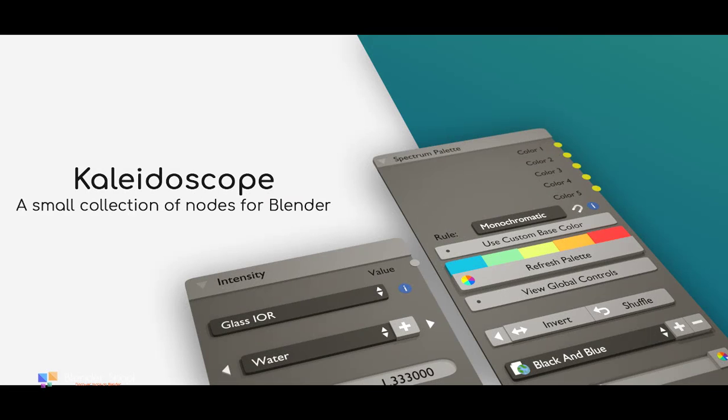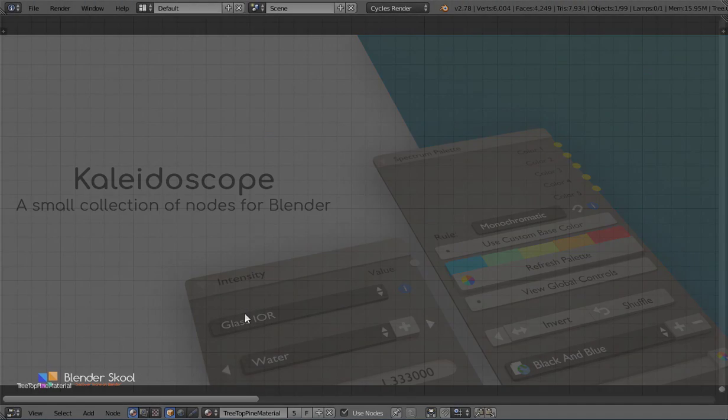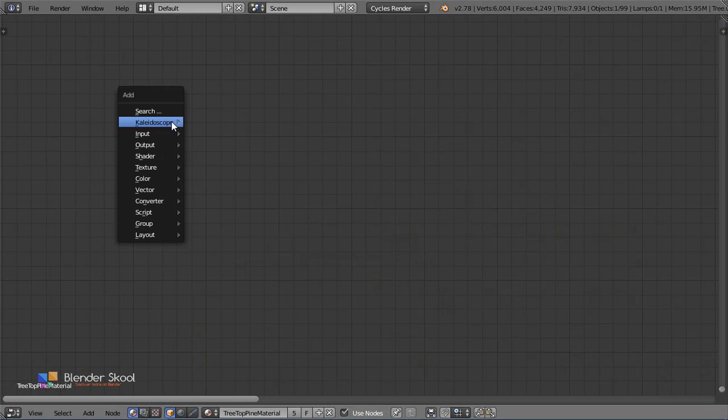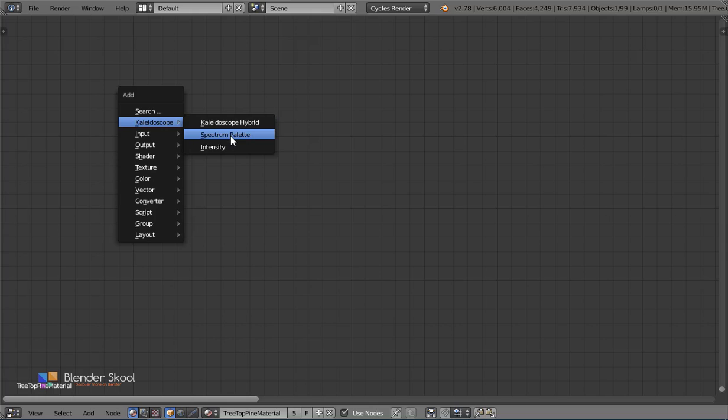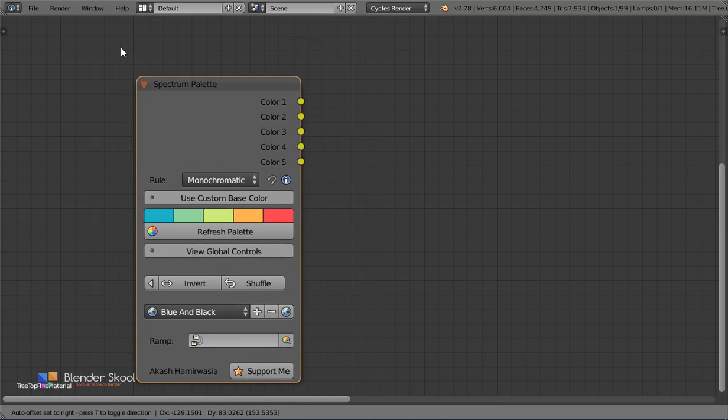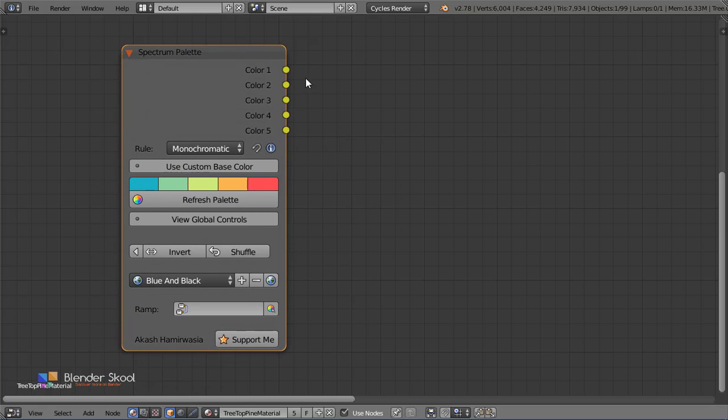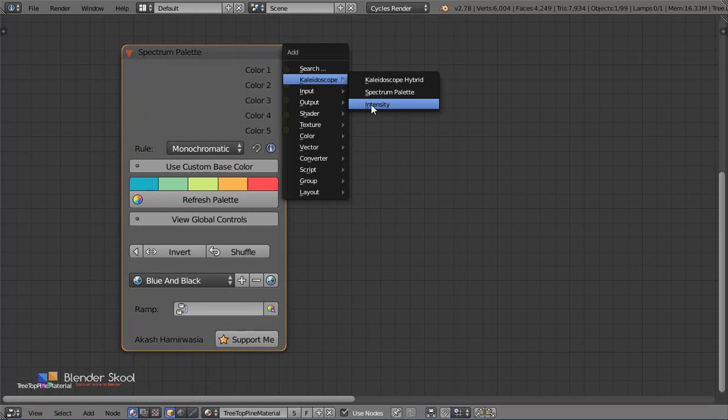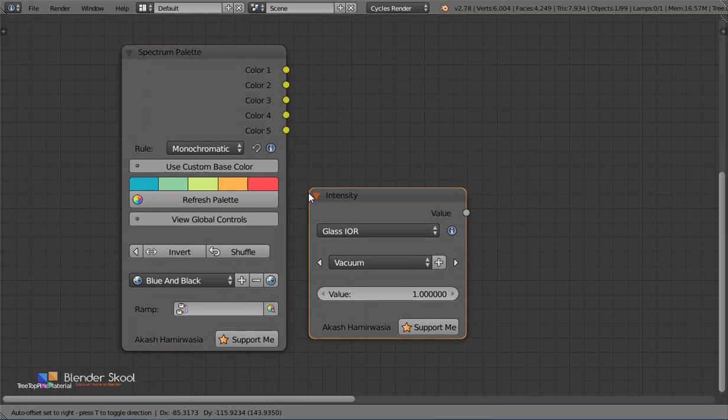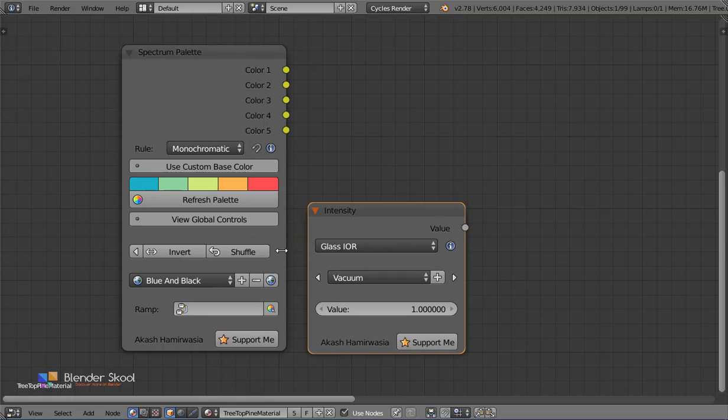This led me to the creation of Kaleidoscope, an add-on for Blender that allows you to experiment colors and values with your scene. Kaleidoscope is a small package of nodes, which will help you in making your scene more colorful and accurate to the real world.